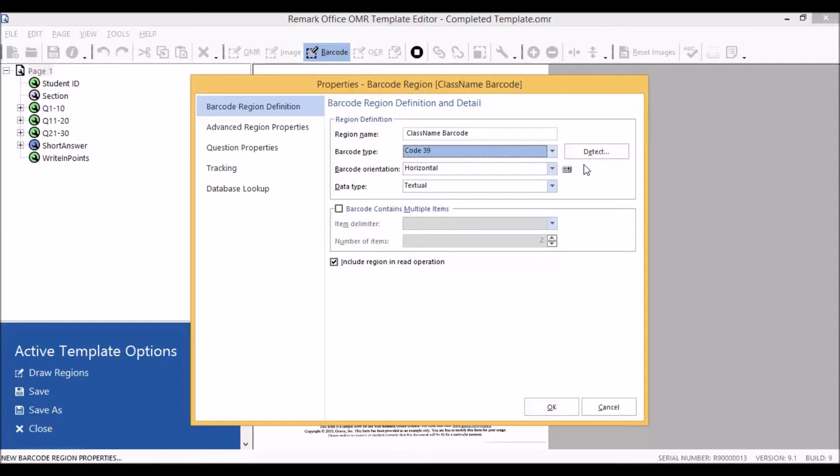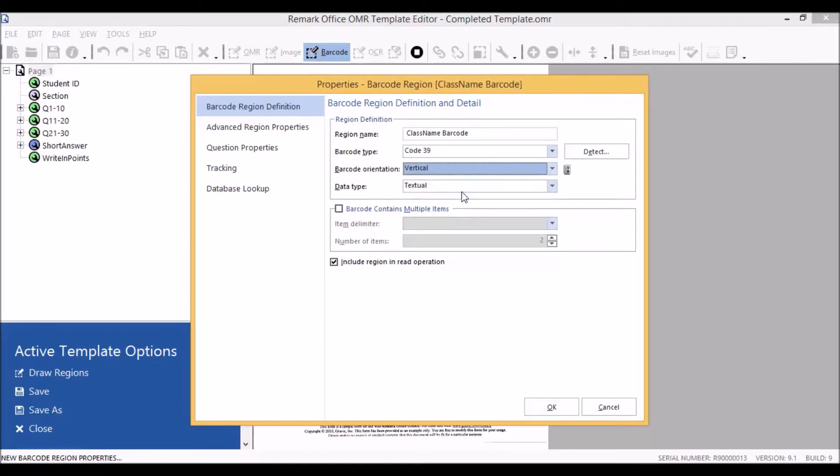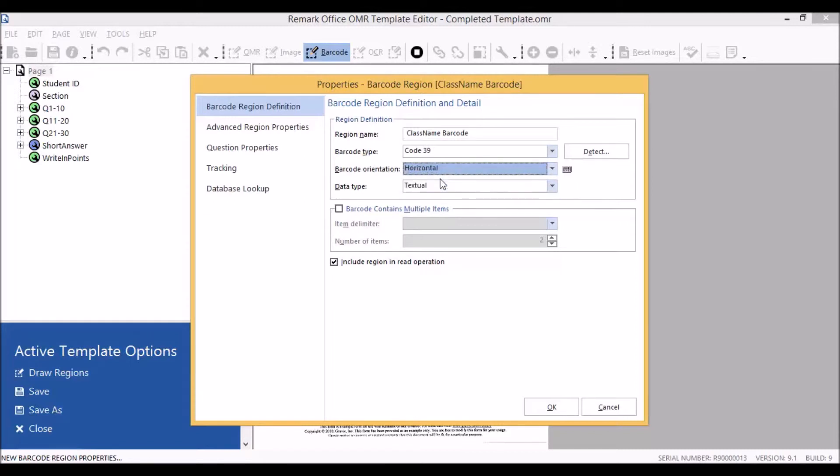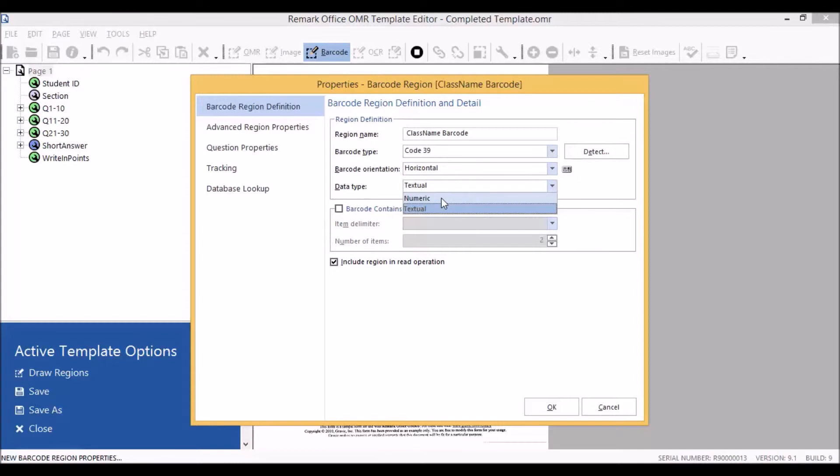Our barcode is on our form horizontally. If our barcode was on the form in a vertical orientation, we could select the down arrow and select vertical from the drop-down list. Our data type is textual. If we needed our data in numeric format, we could simply select the down arrow and select numeric data type.